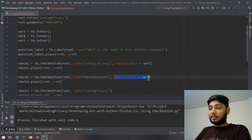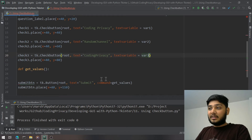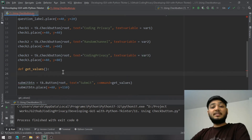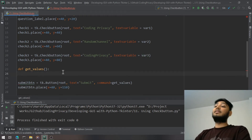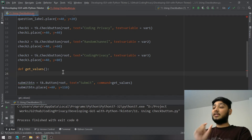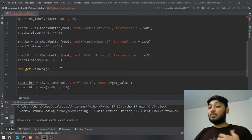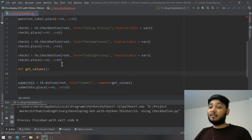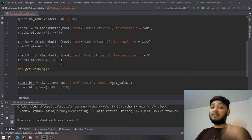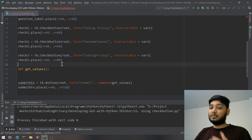Now that the three variables are attached to their checkboxes, to retrieve their values we use `variable_name.get()`. Since we also want to display these values, we'll create three separate response labels — one for each checkbox value — rather than just printing.